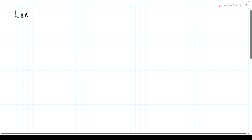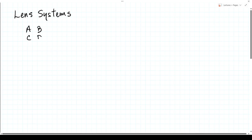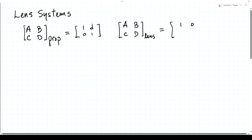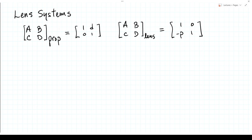Today we're going to discuss lens systems. We've developed so far two ray matrices, or ray transfer matrices. One is for propagation, which looks like [1, D; 0, 1], where D is the distance we propagate along the optical axis. The second is for a lens, which looks like [1, 0; -P, 1], where P is the power of the lens. By combining these two operations one after another, we can build up arbitrarily complex lens systems.